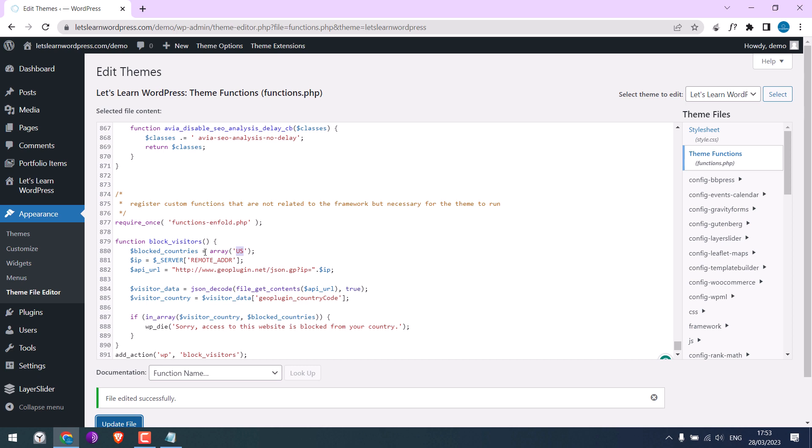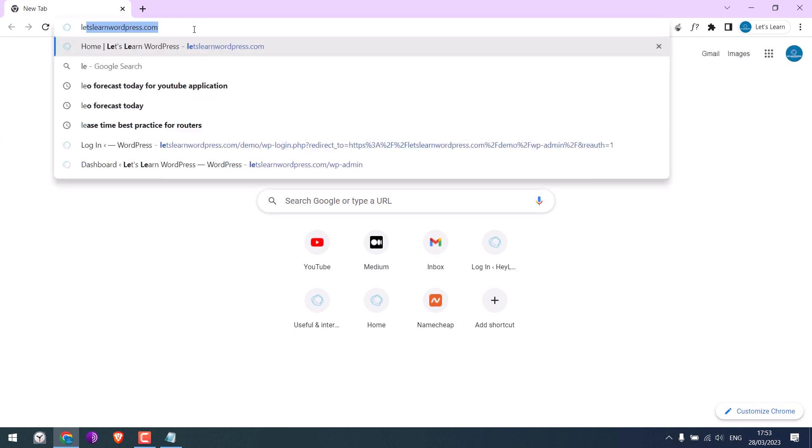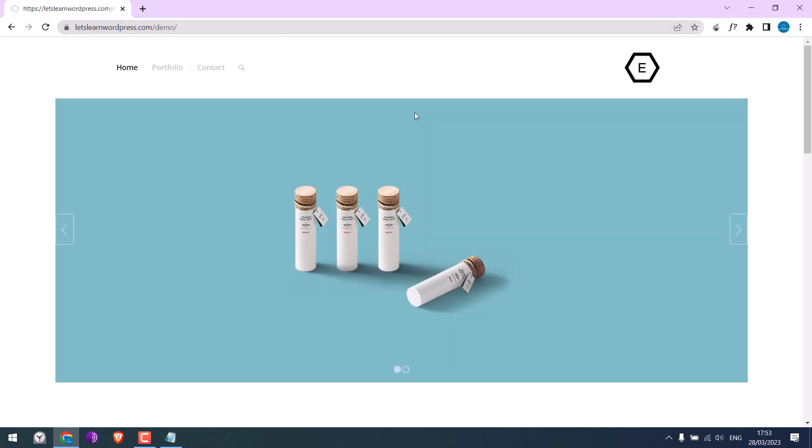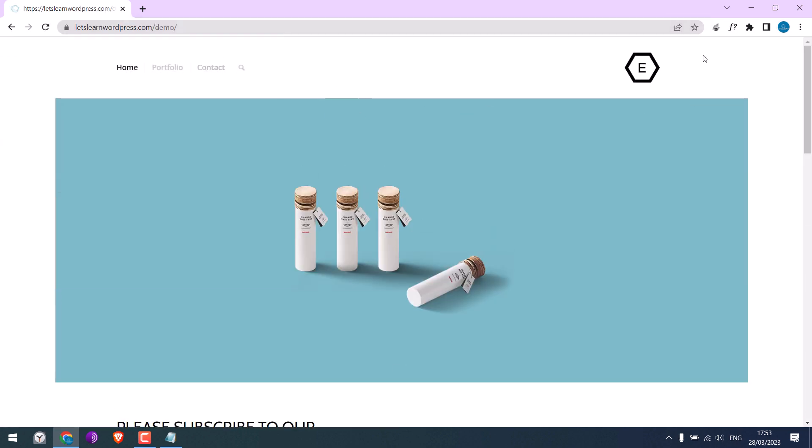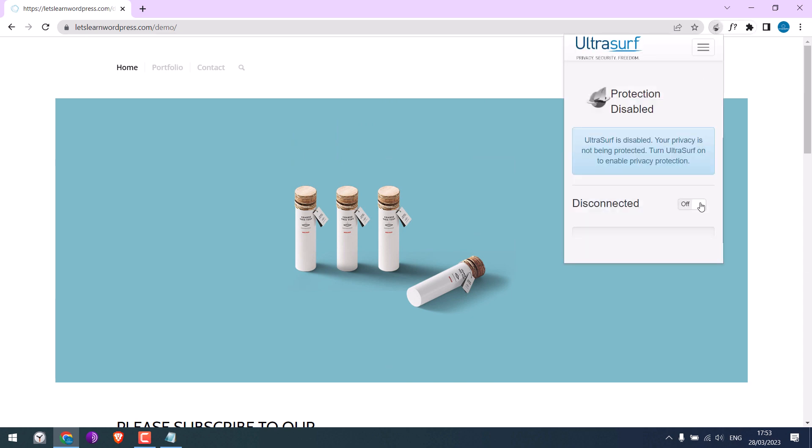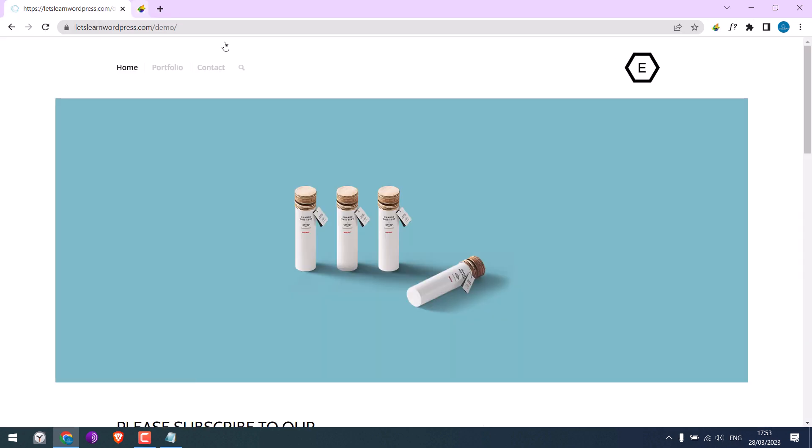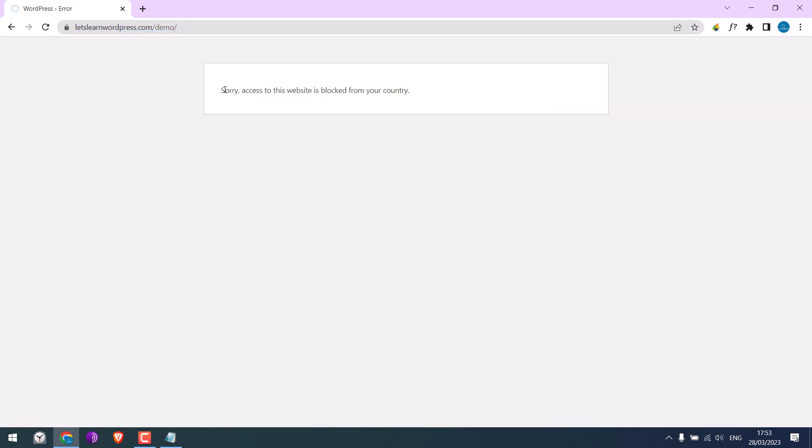Let me open the demo site. It seems to work from Nepal IP. Let me change it to USA using the VPN. Let me refresh this. So the site is blocked in USA and displays this message.